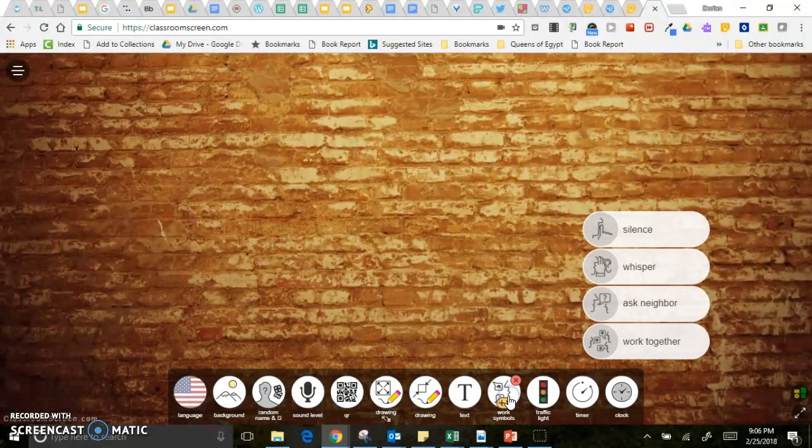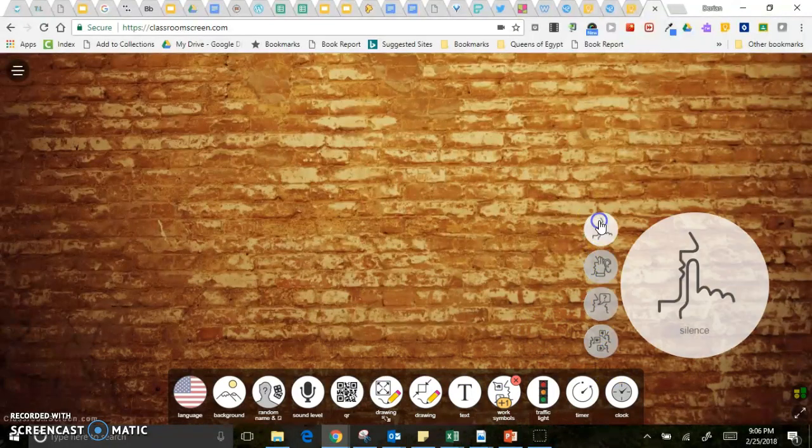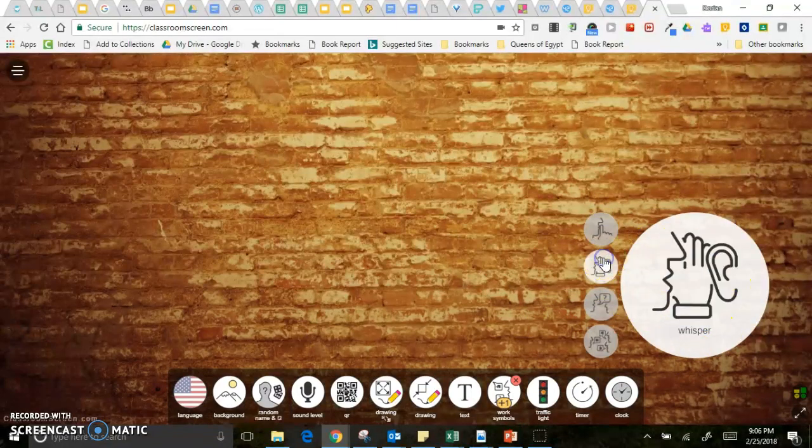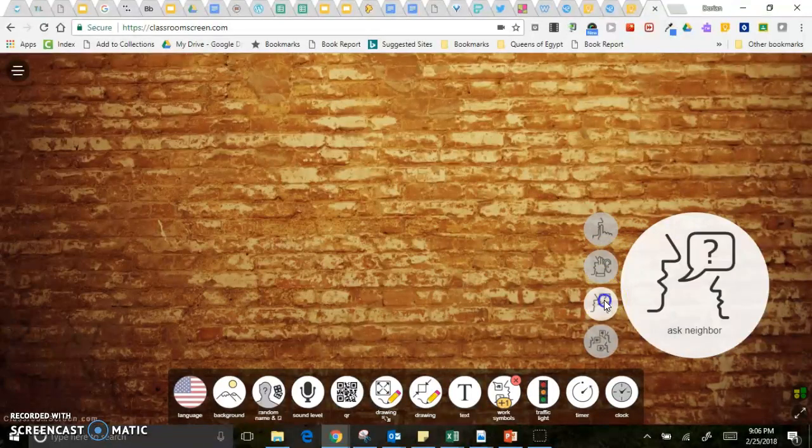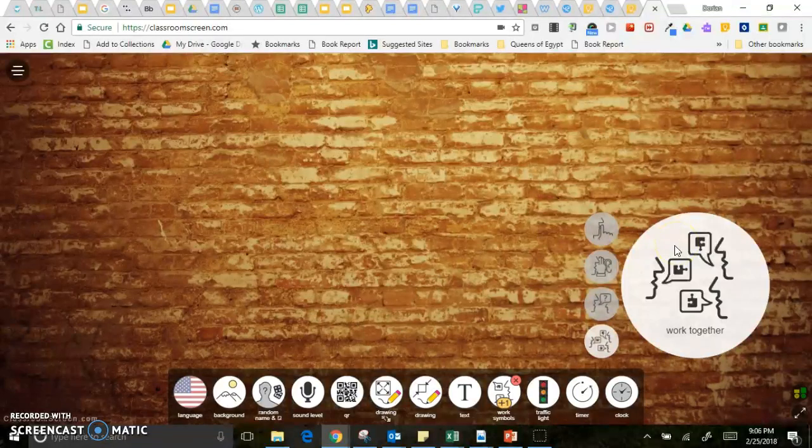Another widget is these work symbols which would be really good for group work. So if you want them to be silent then there's a visual reminder, if it's a time of whisper there's one there, time to ask your neighbor a question, or if it's a together time.